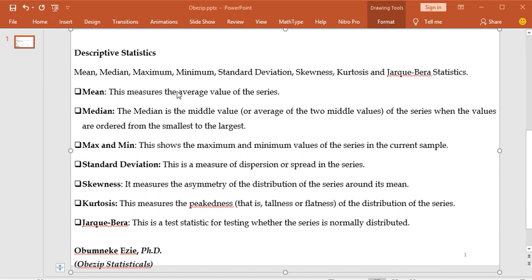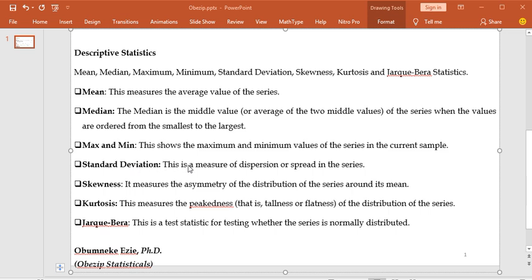The mean measures the average values of the series — the average value that each of the series will have. The median is the middle value, or average of the two middle values of the series, when the values are ordered from the smallest to the largest. Next, we have the maximum and the minimum, which shows the maximum and minimum values of the series in the current sample. The next is the standard deviation, which is a measure of dispersion or spread in the series.